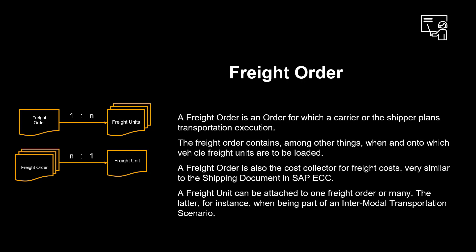A freight order is an order for which a carrier or the shipper plans transportation execution. The freight order contains, among other things, when and onto which vehicle freight units are to be loaded. A freight order is also the cost collector for freight costs, very similar to the shipping document in SAP ECC.